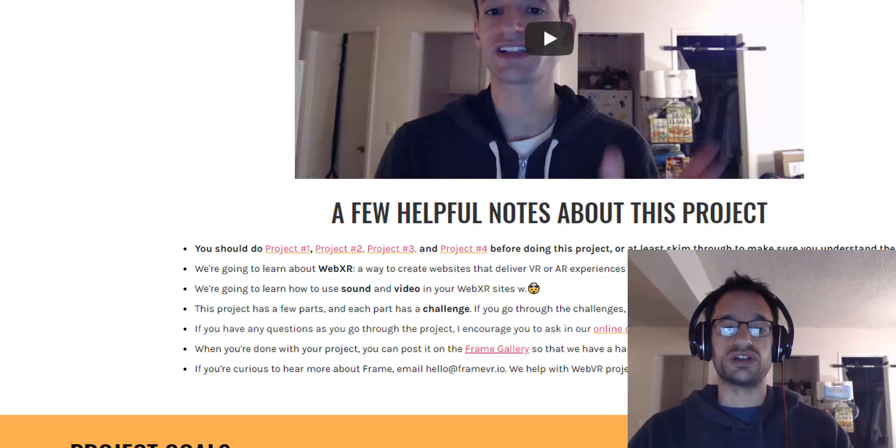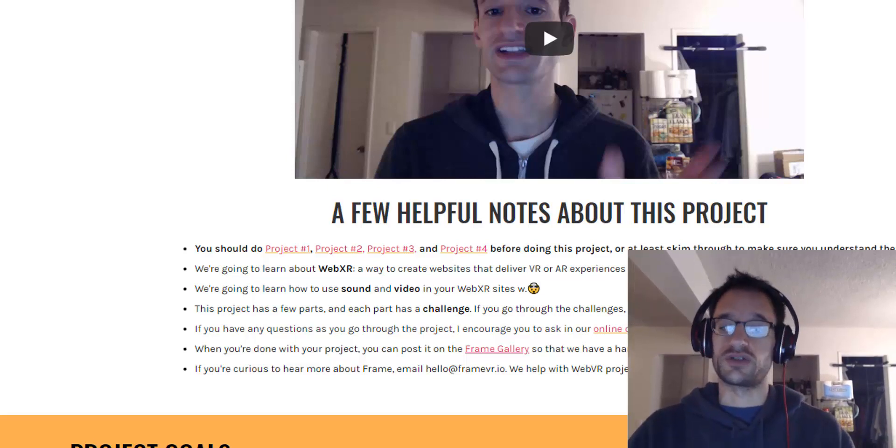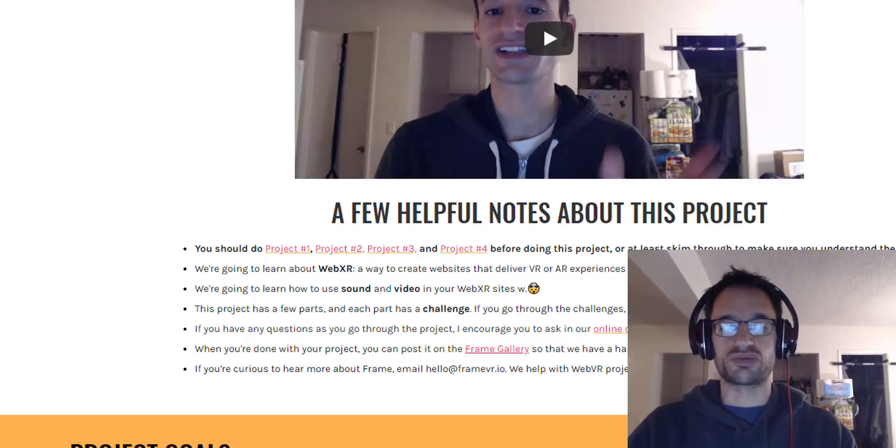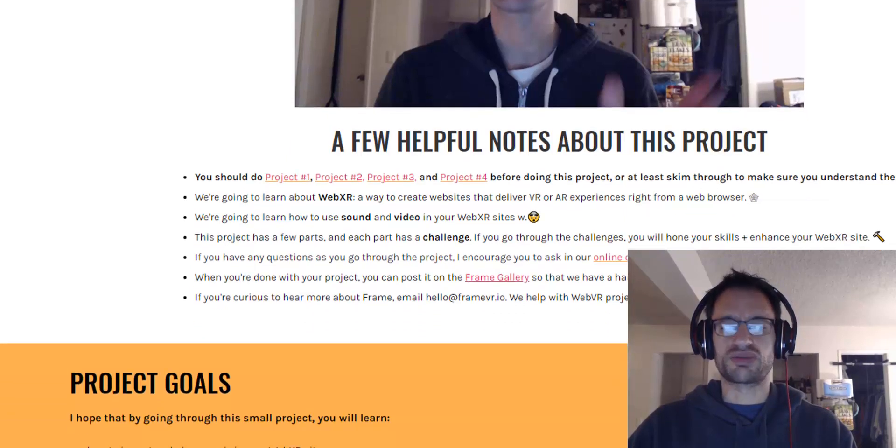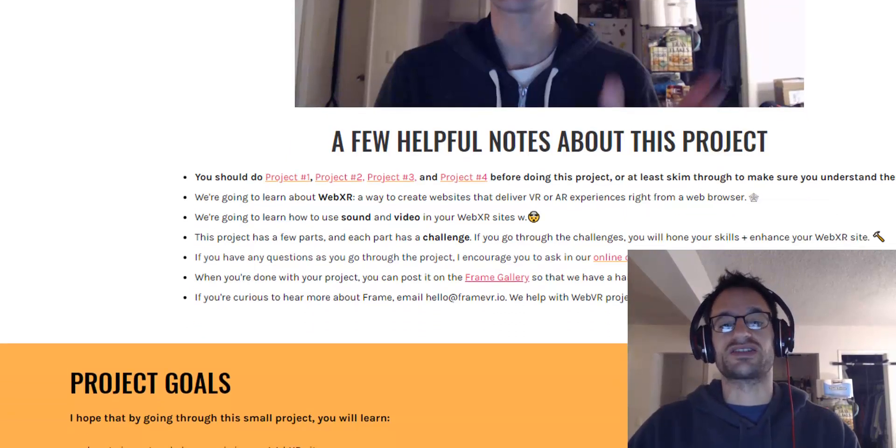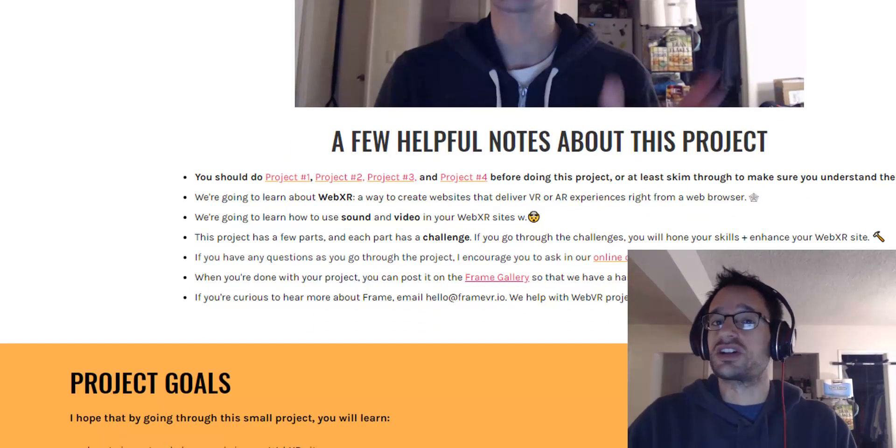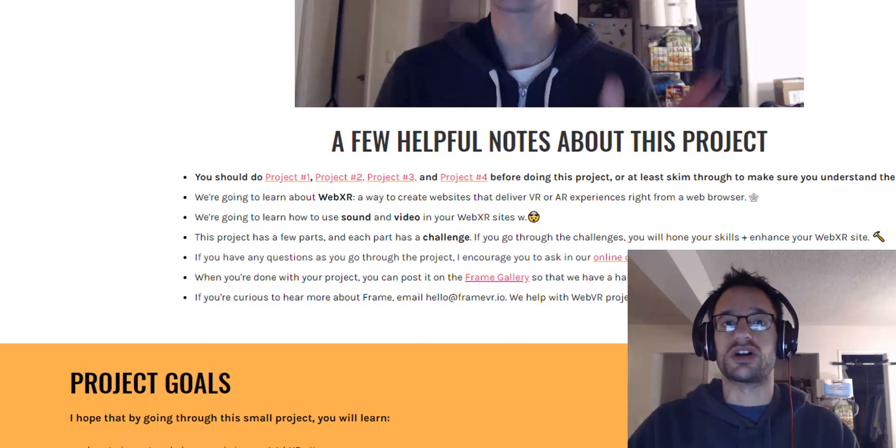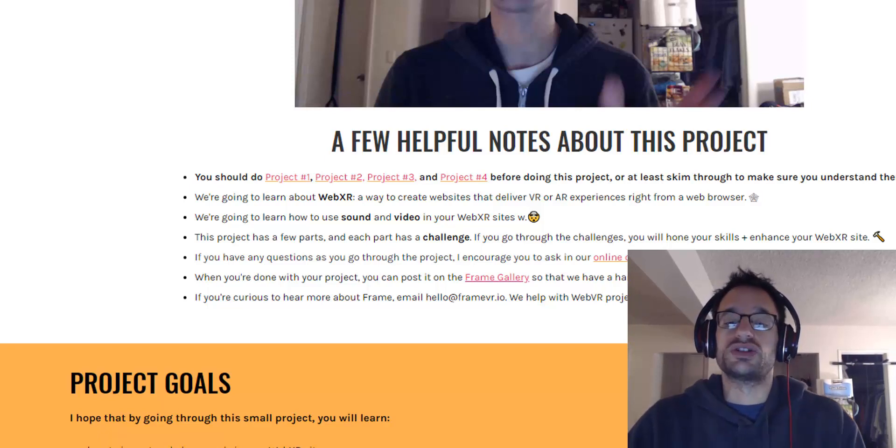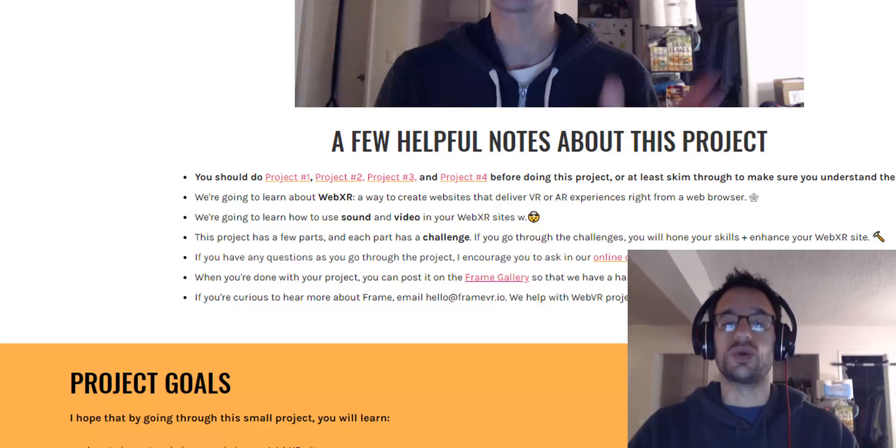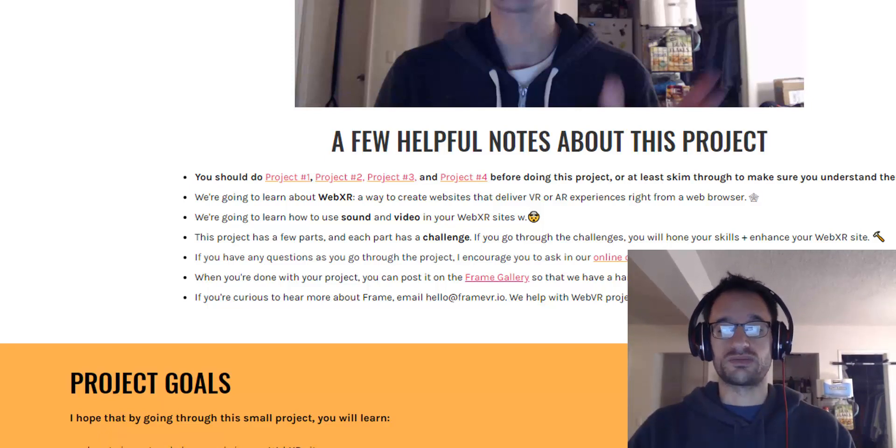This one really builds on a lot of those skills that you learned in previous projects. And the project has a few parts, and each part has a challenge. I really encourage you to do the challenges because then you'll be building your own WebXR project, and that's really cool.